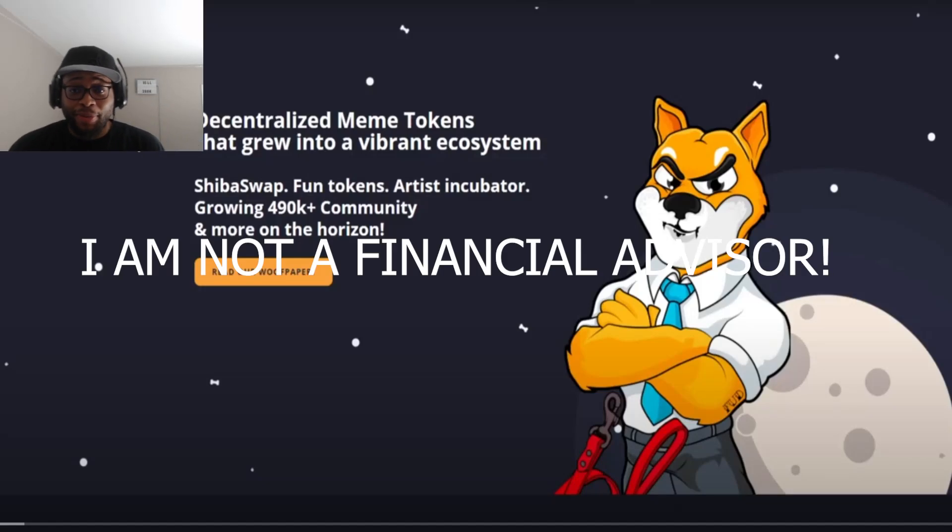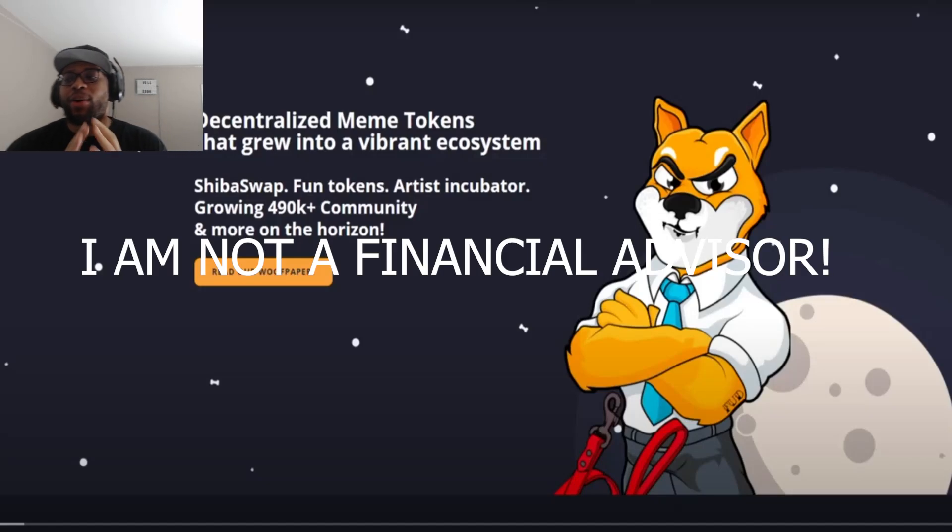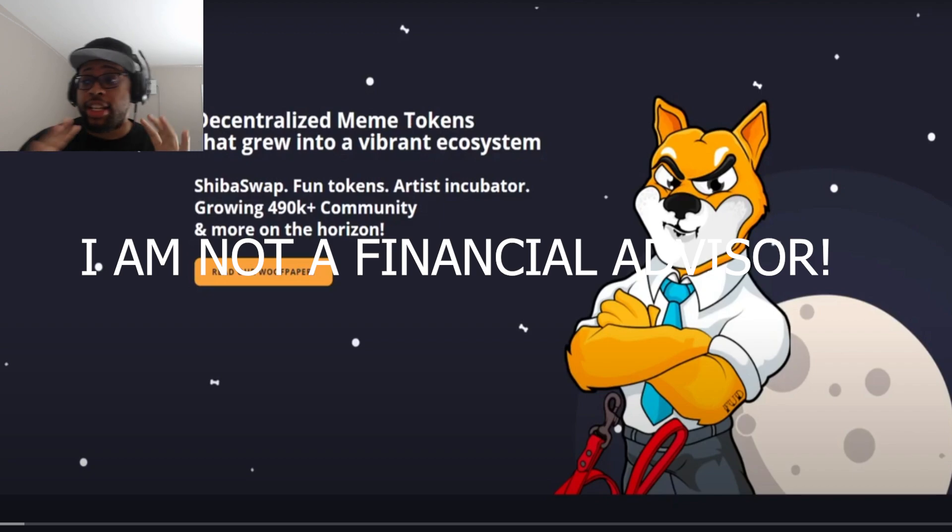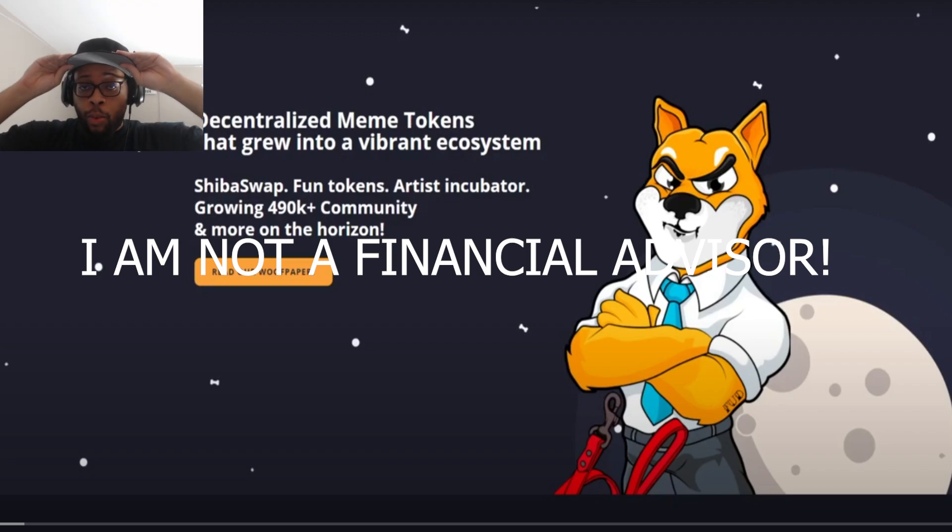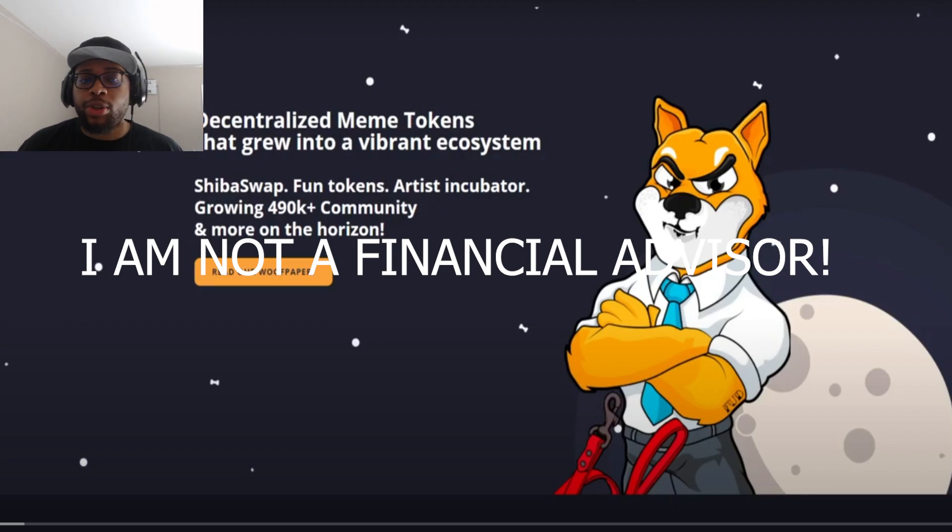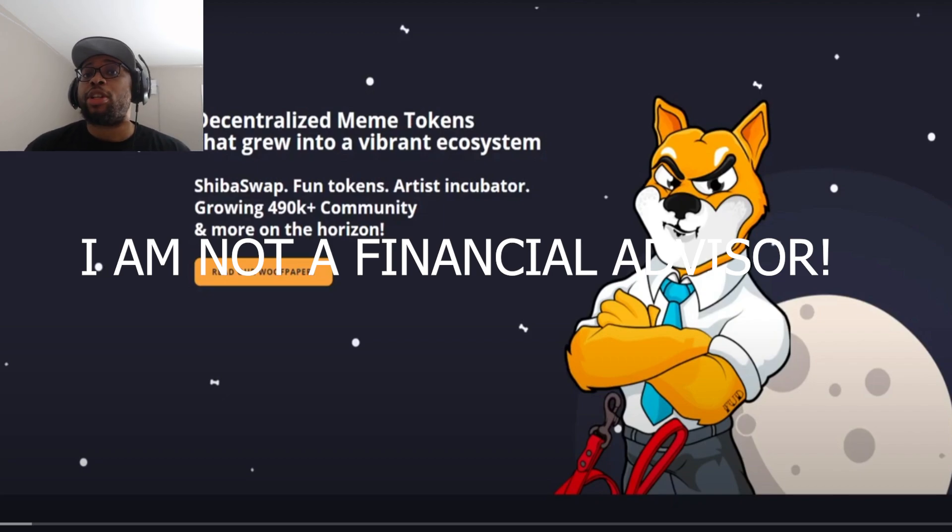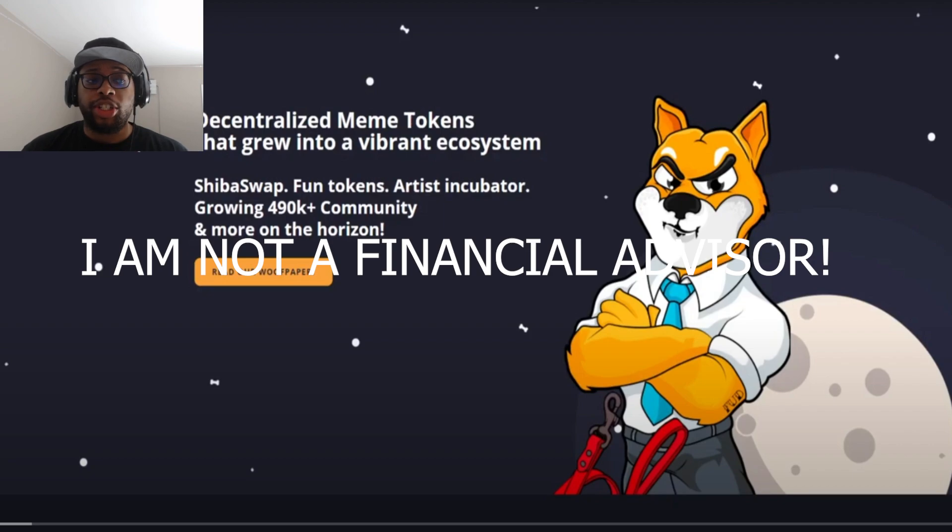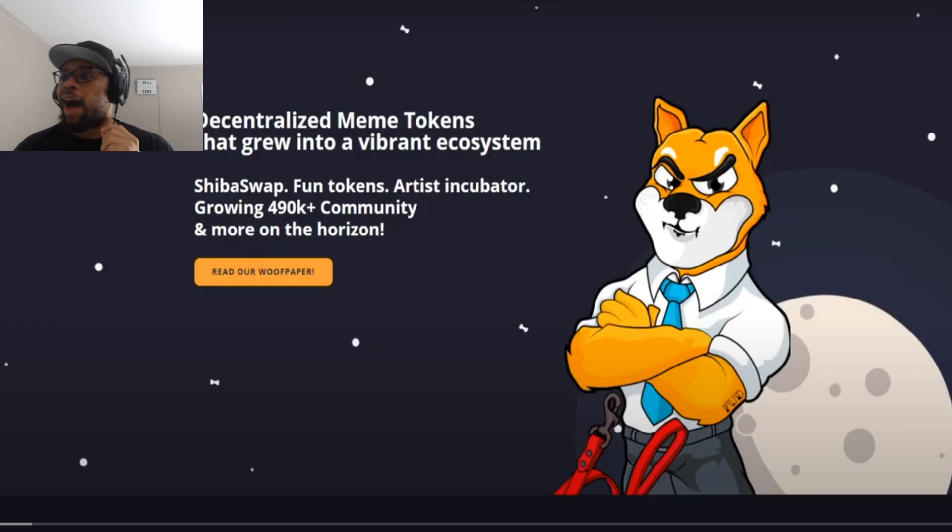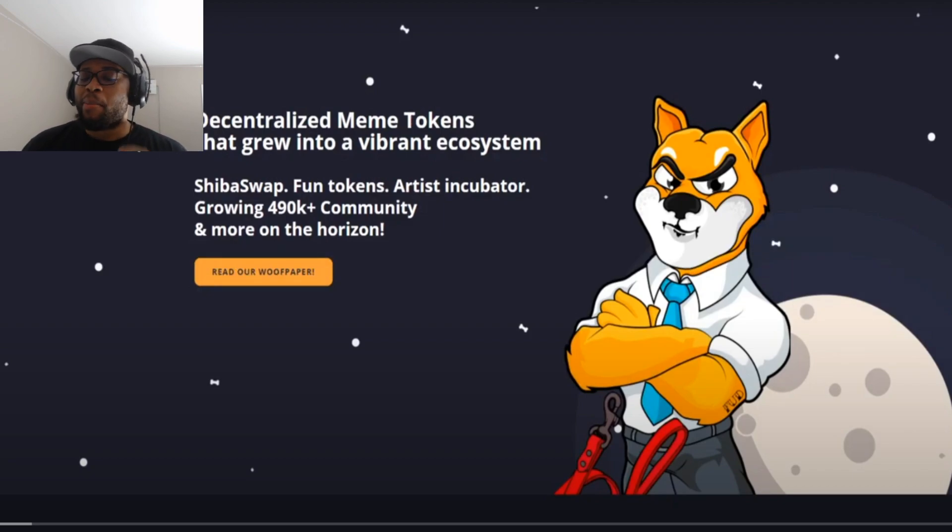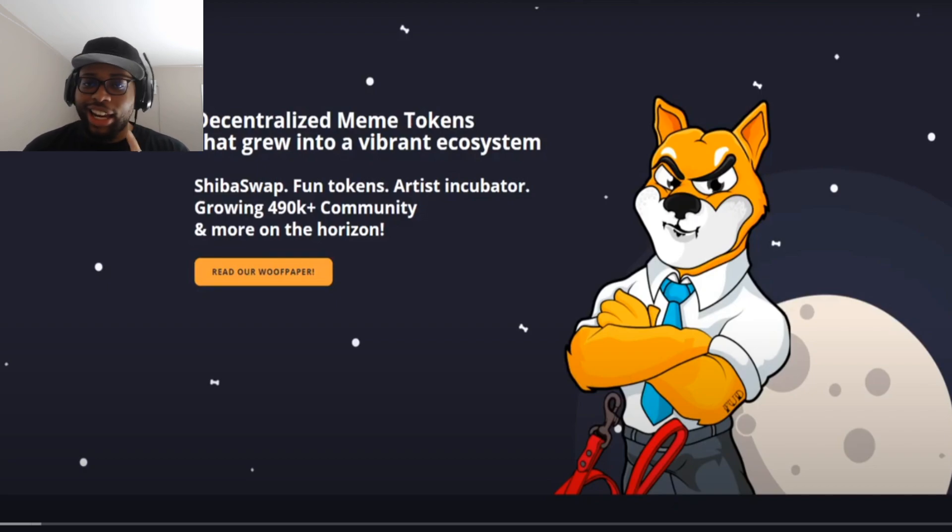Yo what is going on y'all, I'm Cavell Anderson. We are back with another video and this one is going to be something else interesting. We're going to be talking about how to mine Shiba Inu and we're actually going to be reacting to one of my close homies, so make sure you go and subscribe to his channel and check him out.